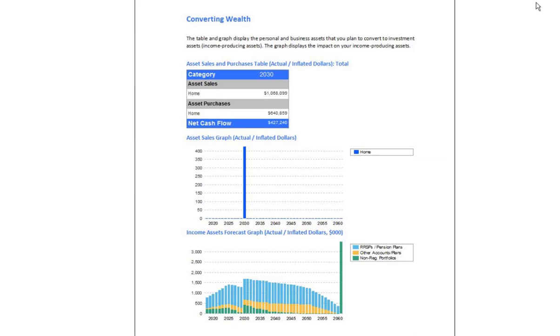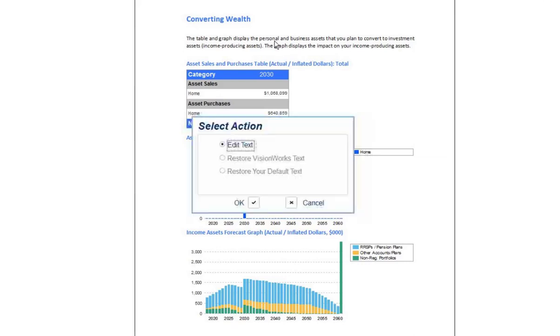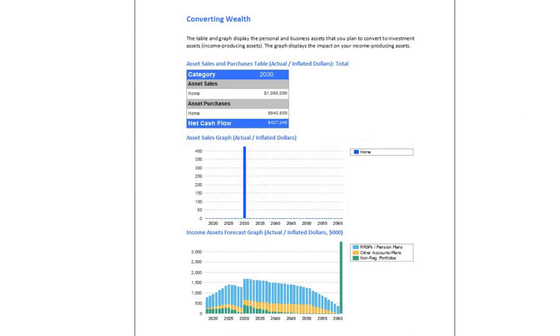The next section is Convert. We can see that we've talked in terms of downsizing the house in 2030, the sale proceeds for the house, the purchase cost of the condo, the capital that's taken out, and how that capital bumps up the income-producing assets and helps them last. That's very specific to this client, and this would be a very good case where you could go in, edit the text, and speak in terms of them downsizing their house in 2030 — really personalizing the plan.